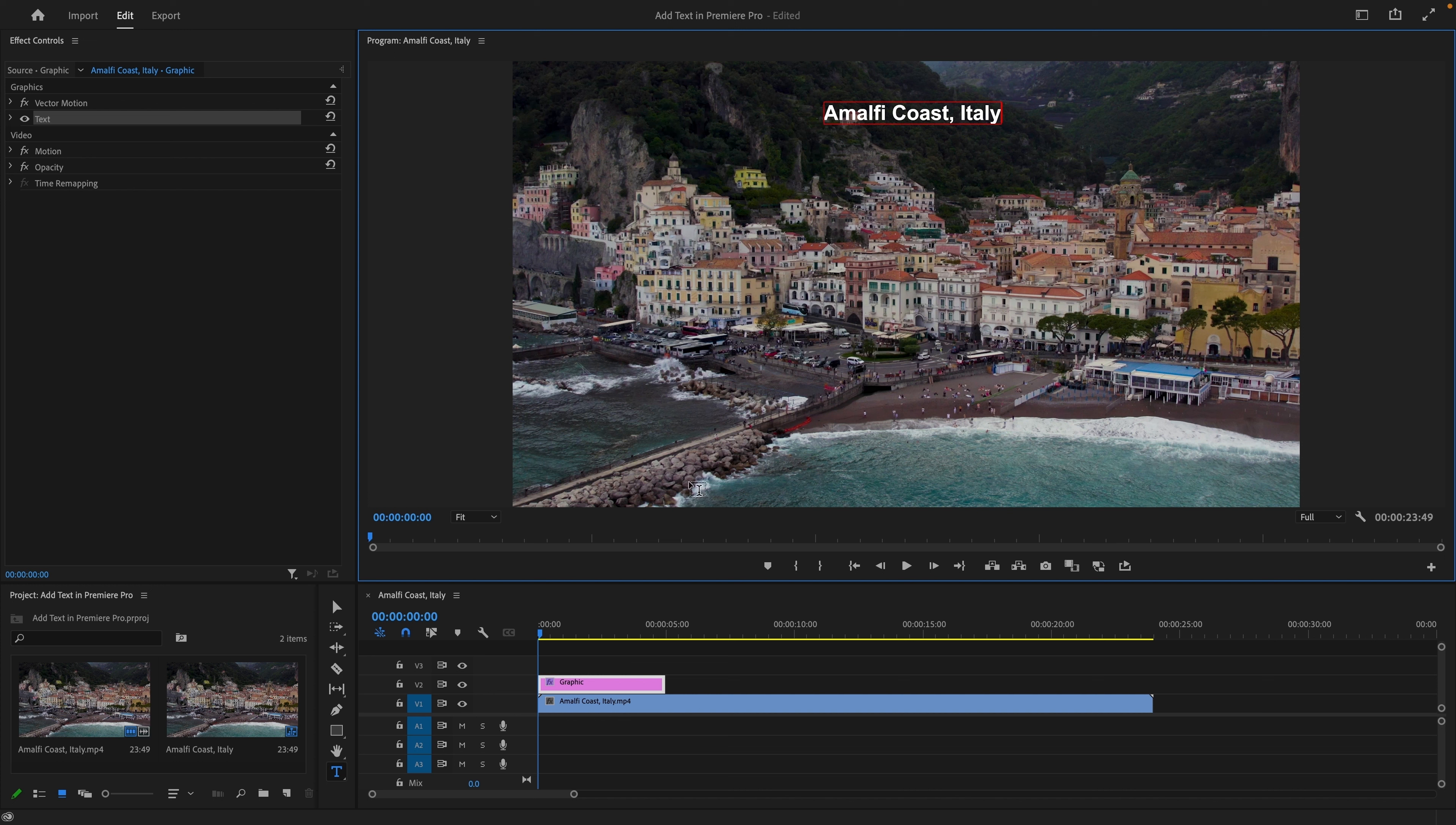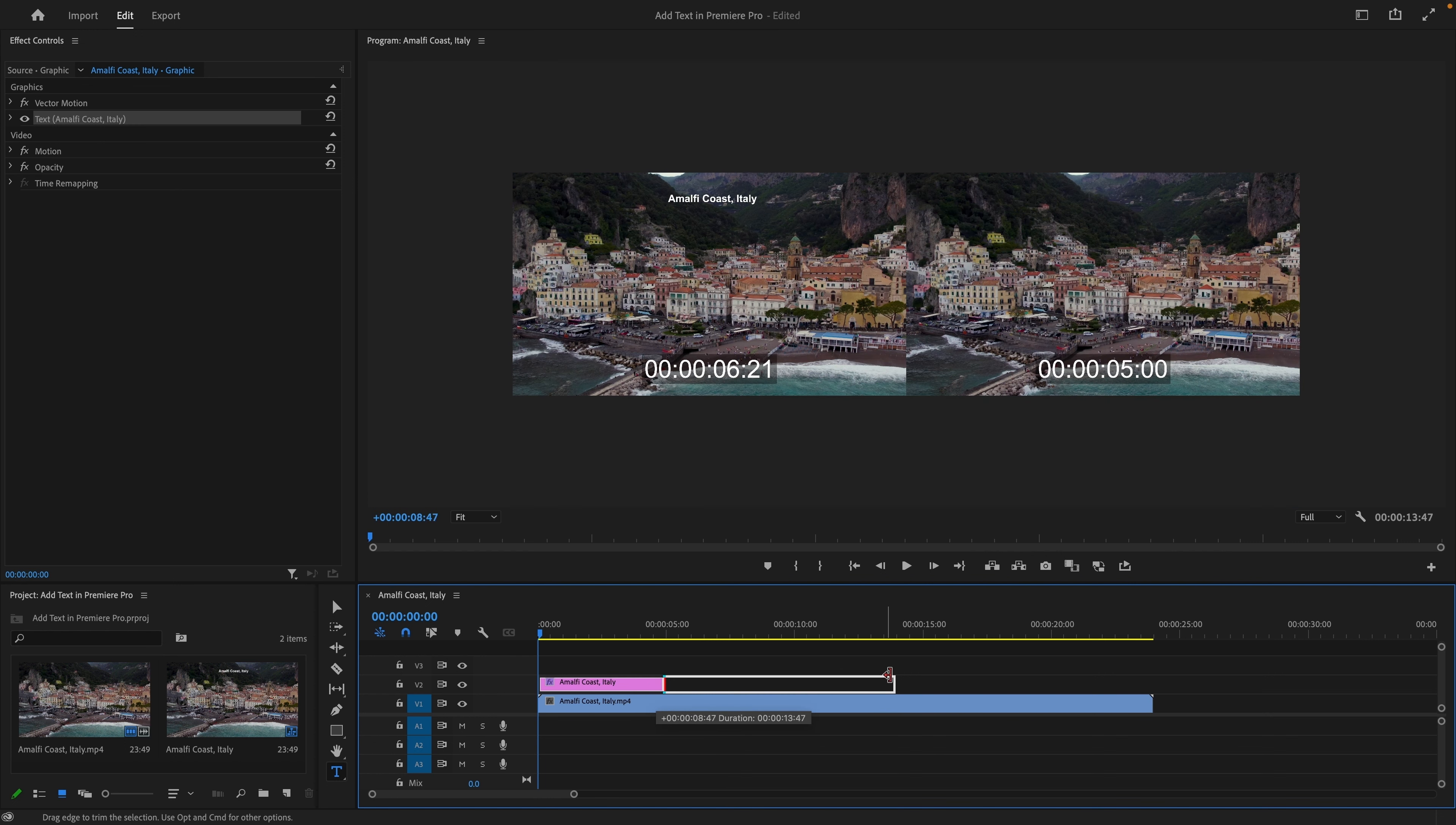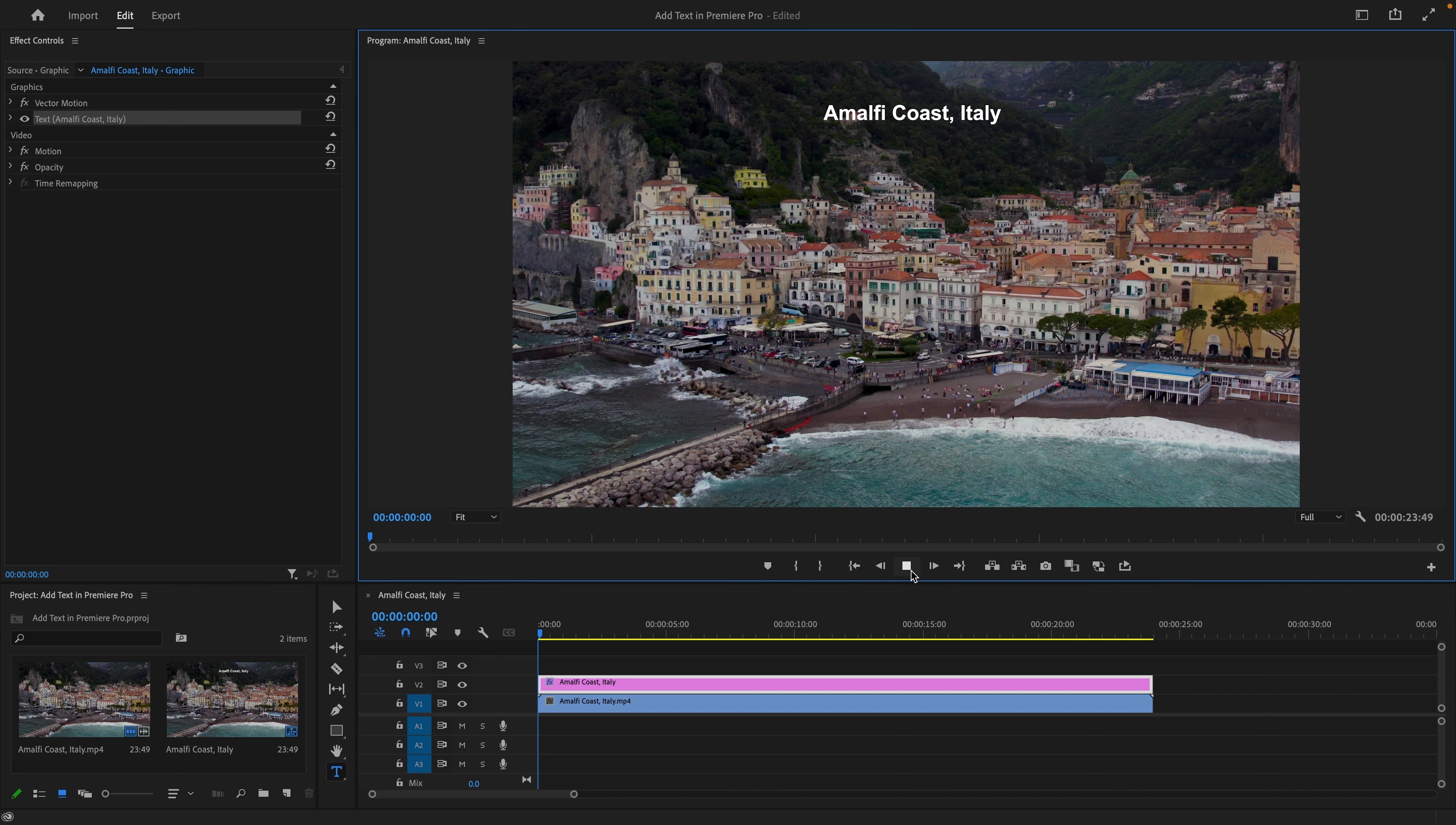Here you can adjust the duration of the text by extending the start and end of the text layer. Let's see how the preview looks.